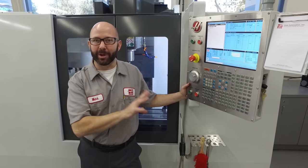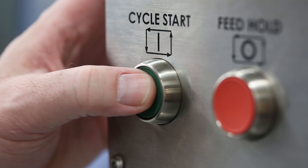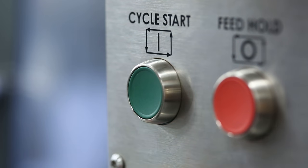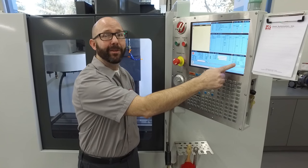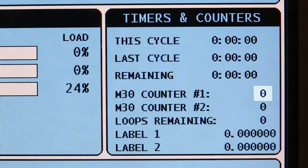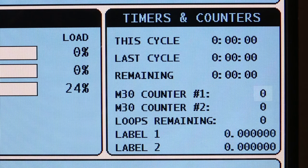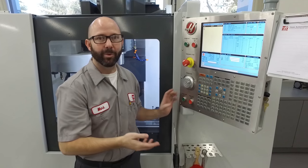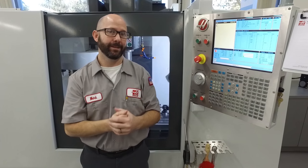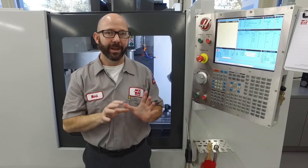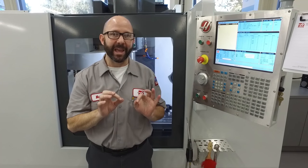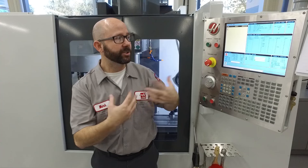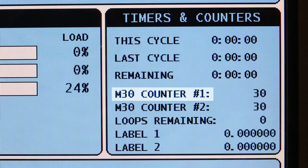Let's say we're running a different program and we're hitting cycle start and running our parts, and we look down at our counters and nothing's happening. It should be clicking up but it's not. What's wrong? What's broken? Well, we know that the M30 at the bottom of our program is what triggers our M30 counter.